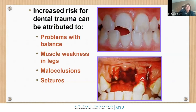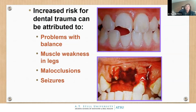Why do we see so much trauma? Problems with balance, muscle weakness in legs, malocclusions, and seizures mean we often see missing or chipped front teeth. You might make a three-unit bridge, then a four-unit bridge because they fall and break it, then a six-unit bridge. It becomes a restorative challenge, and we have to consider the patient's ability to maintain the restorations.